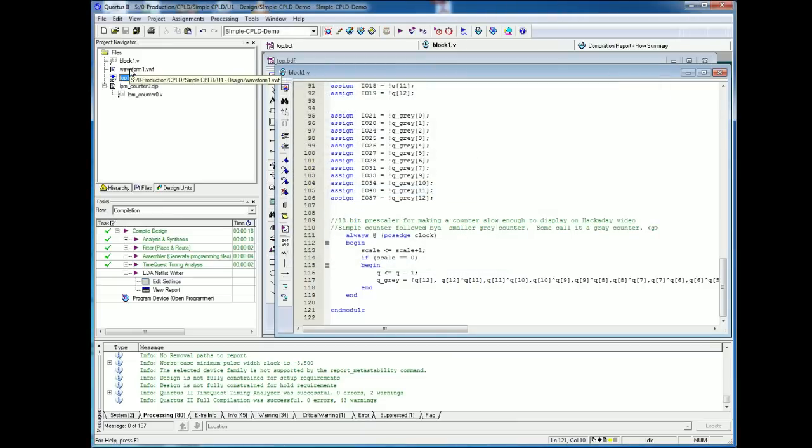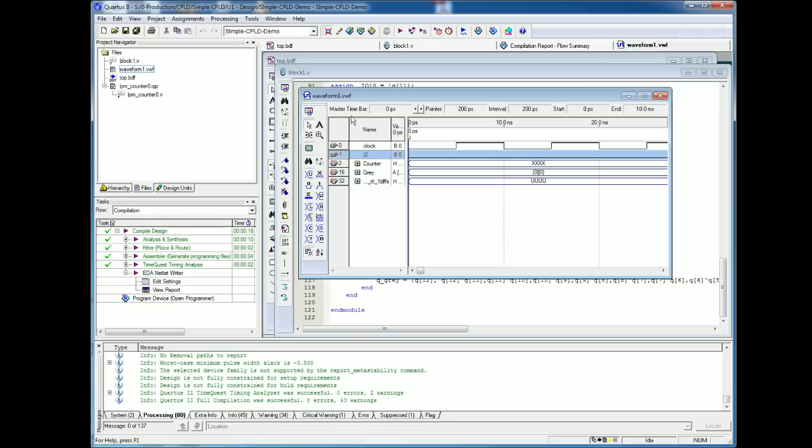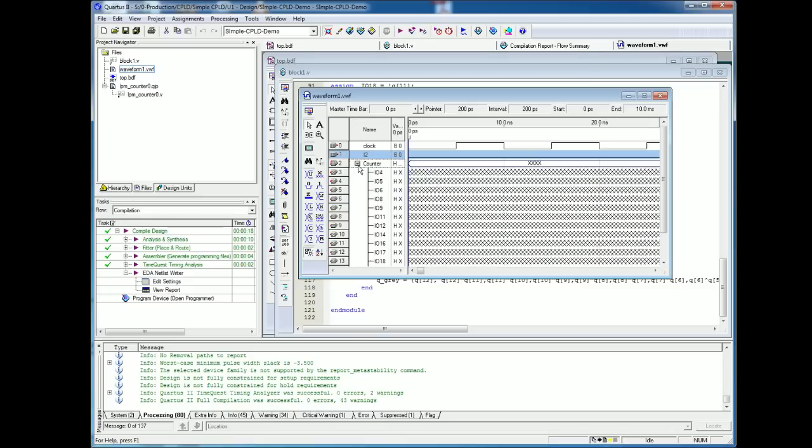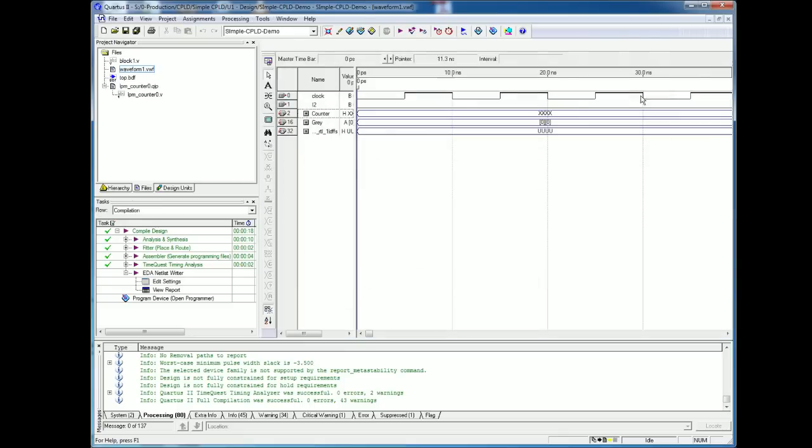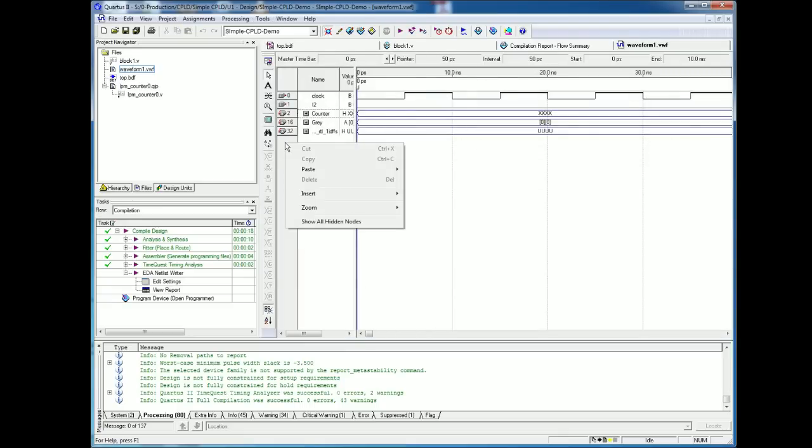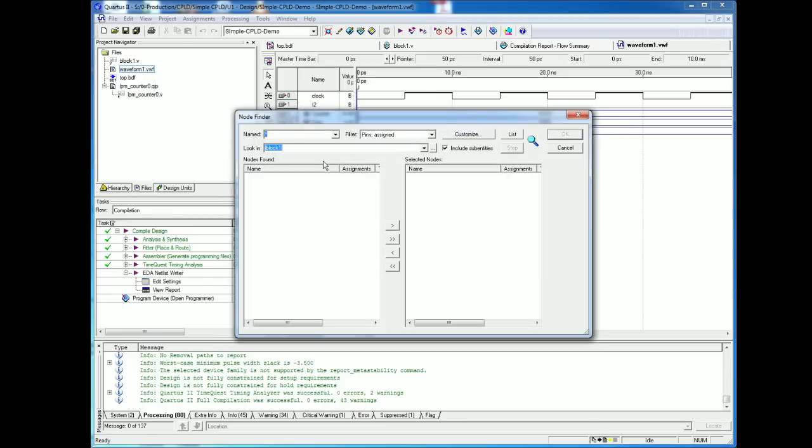Now I actually want to see this work before I program it. Remember I said I gave you everything. So I have a waveform dot VWF, and in there I define the clock as an input. Then I let you see the outputs. I just made groups for them: here's the counter, here's the gray, and then I threw in some internal notes.